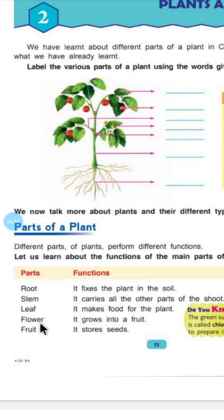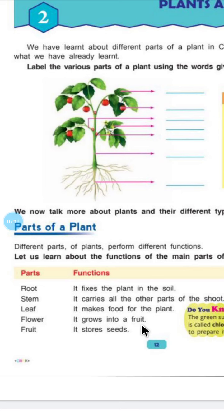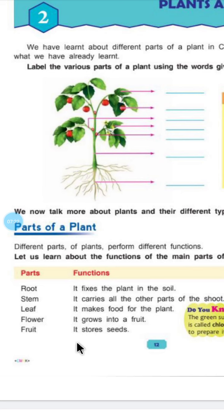Flower — it grows into a fruit. Flowers किस में convert हो जाते हैं? Fruits में. Fruit — it stores seeds. Plants पे fruit भी लगते हैं, और fruit के अंदर क्या होते हैं? Seeds. तो fruit stores seeds.